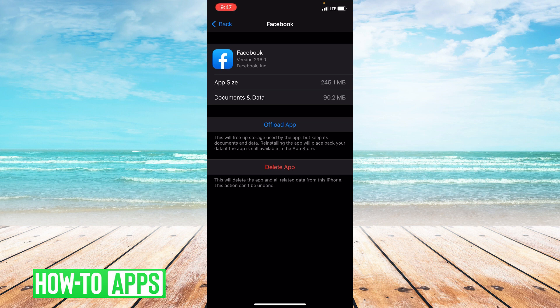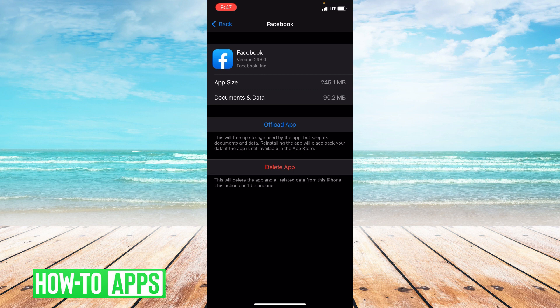Now if updating the app or offloading the app does not work, I do recommend uninstalling the app and then reinstalling the app. It's better to start fresh if offloading and updating doesn't work.